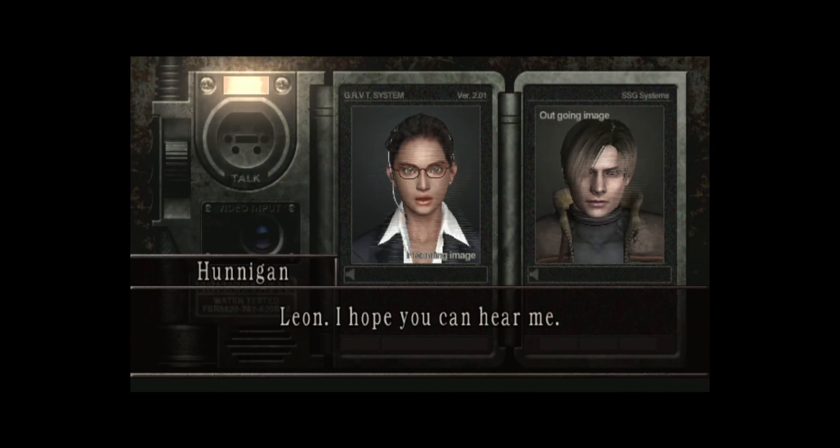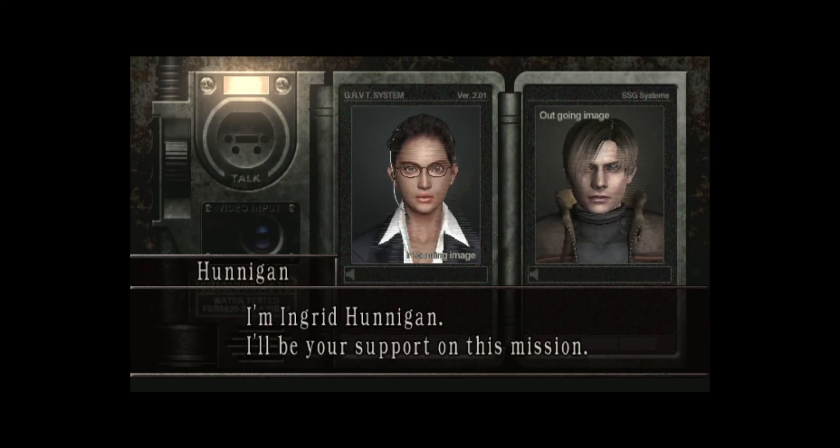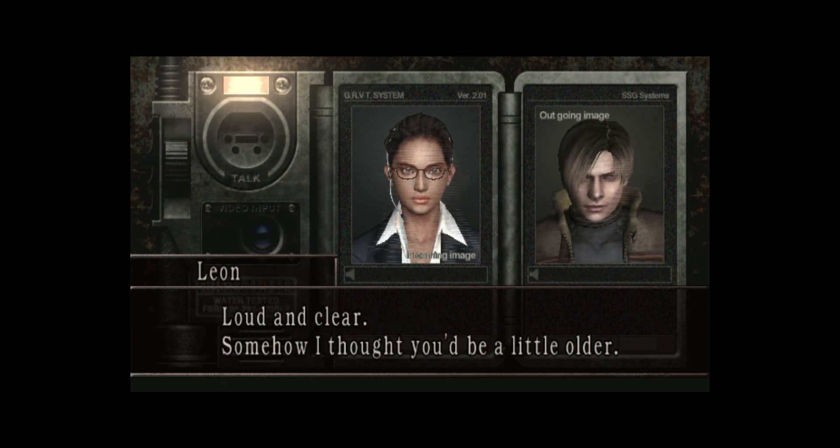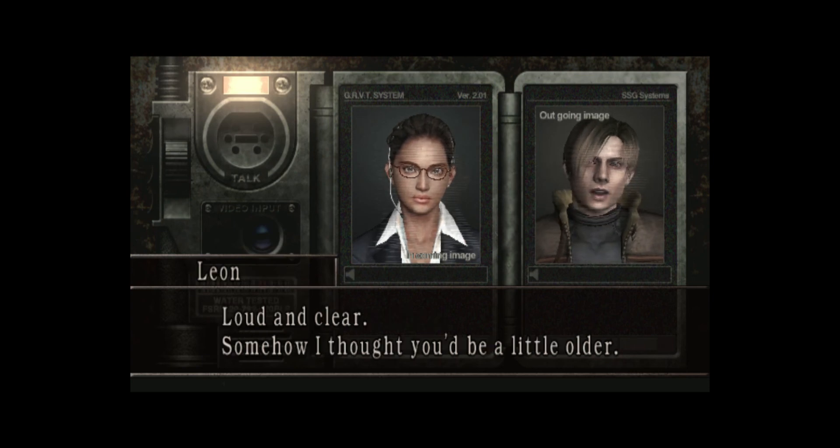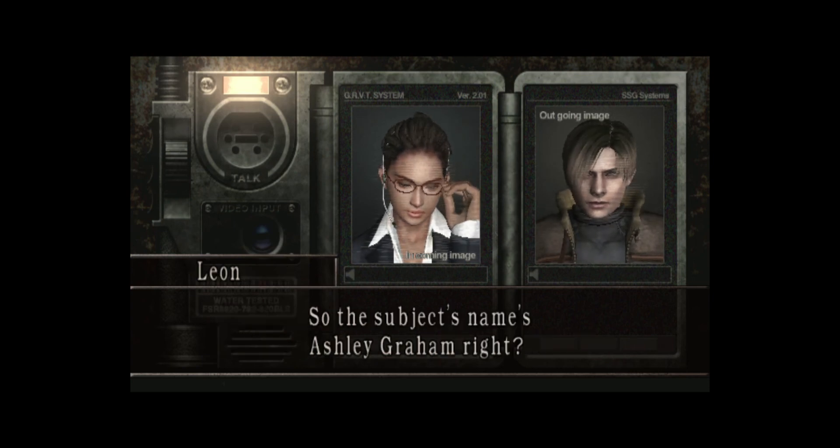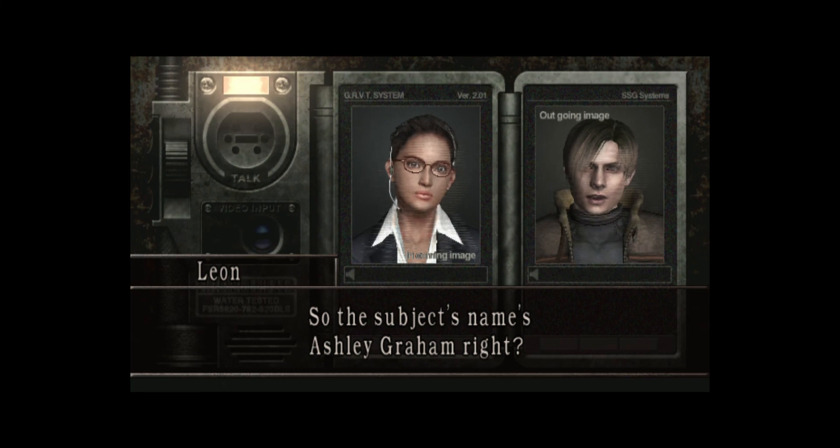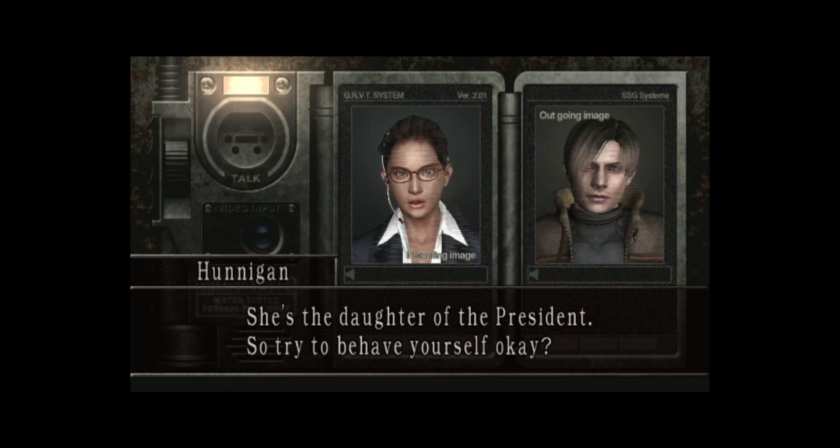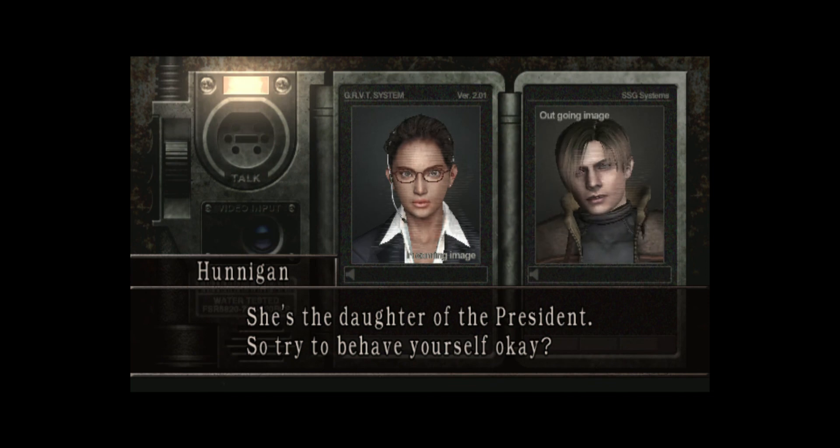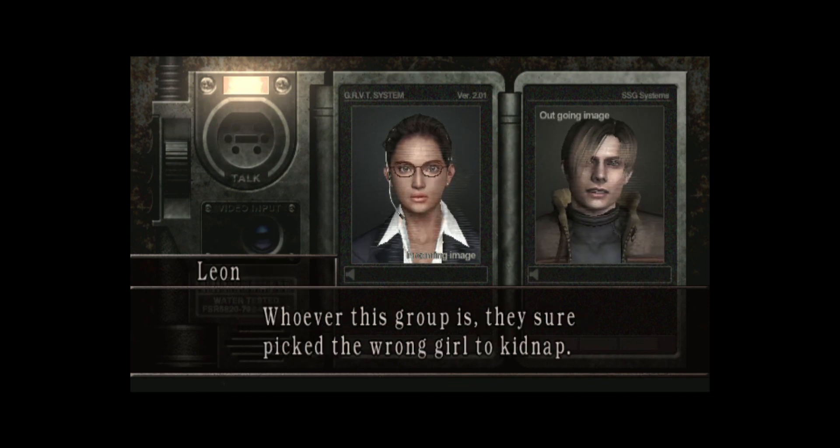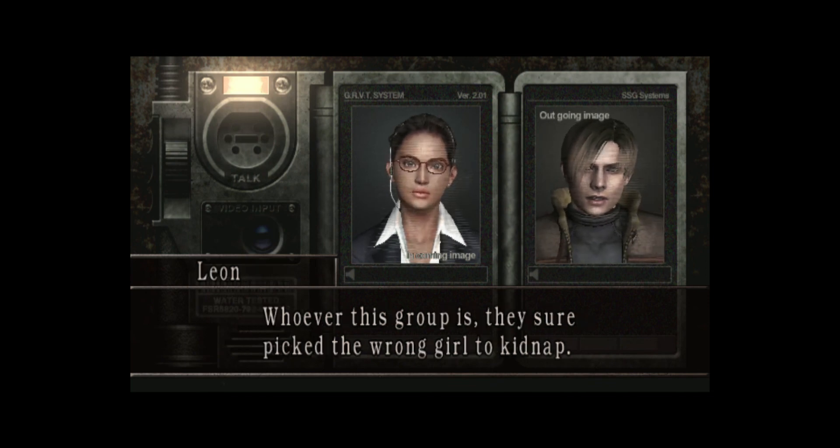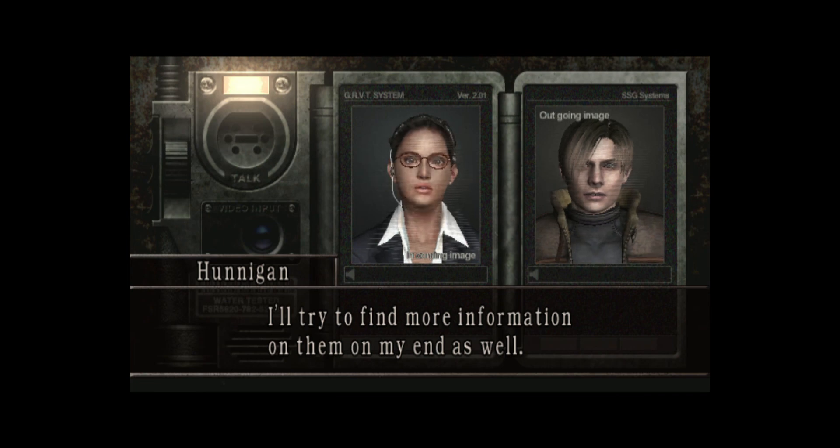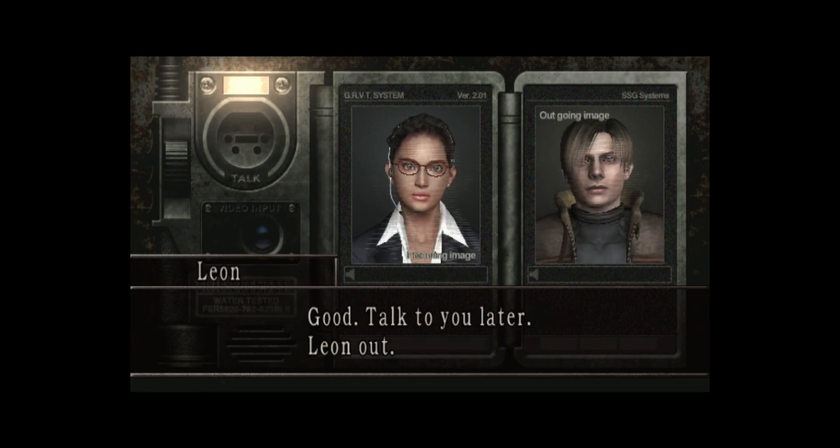Leon, I hope you can hear me. I'm Ingrid Hunnigan. I'll be your support on this mission. Loud and clear. Somehow I thought you'd be a little older. So the subject's name's Ashley Graham, right? That's right. She's the daughter of the president. So try to behave yourself, okay? Whoever this group is, they sure picked the wrong girl to kidnap. I'll try to find some more information on my end as well. Good. Talk to you later. Leon out.